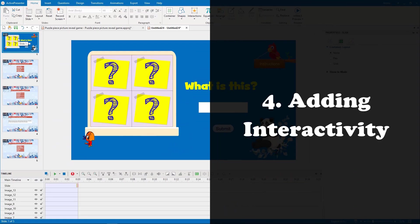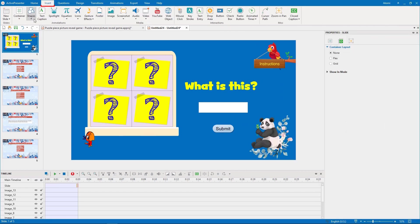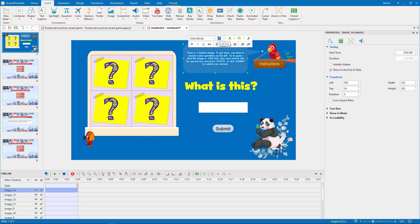Here we come to the most important part of making this game, adding interactivity. First, we insert a shape to show the instructions.